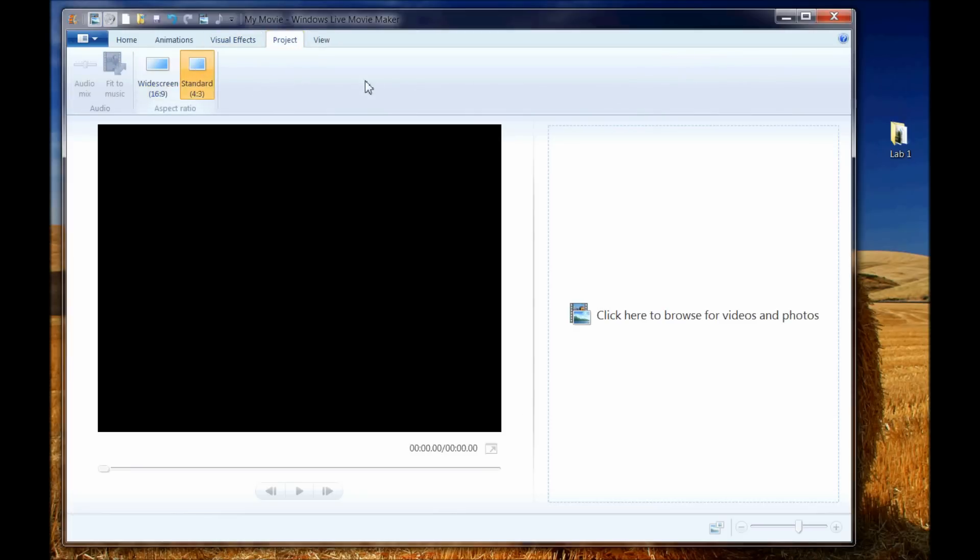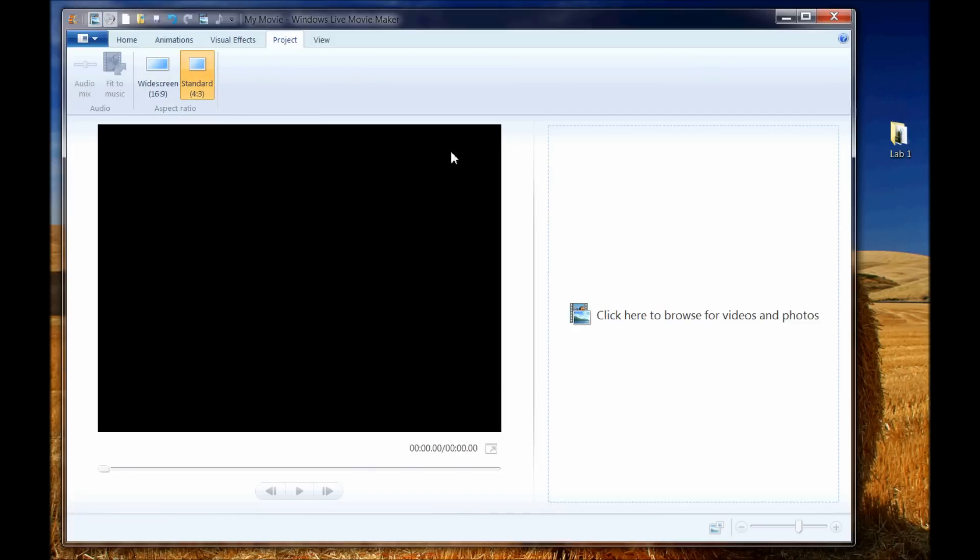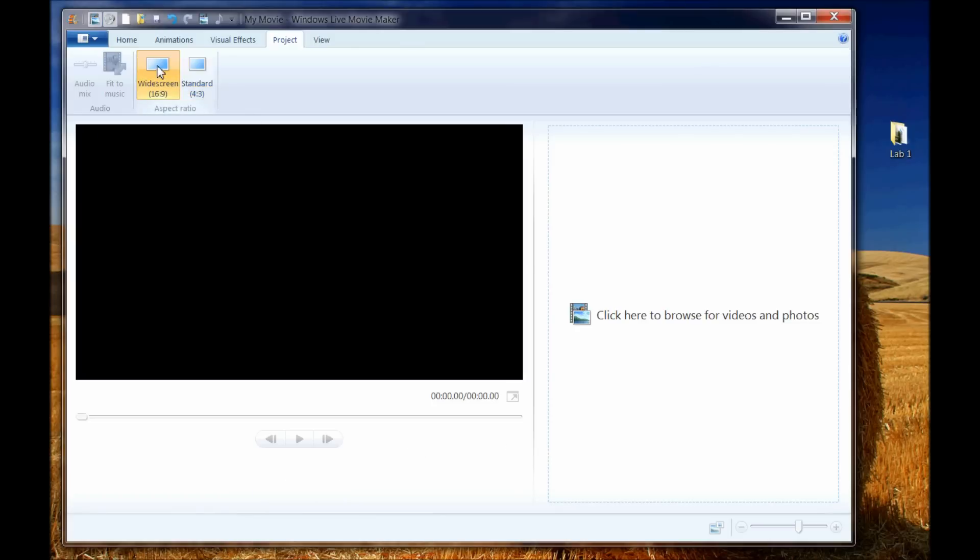The first thing we want to talk about is the format of your video. Standard or 4x3 is what the original television used to be projected in. Many still photos are still taken in 4x3 format, a lot of webcams and even camcorders. Now, a lot of the high-definition cameras and some still photo cameras are now taking in widescreen. This is typically what you'll see if you were running in a high-definition mode.